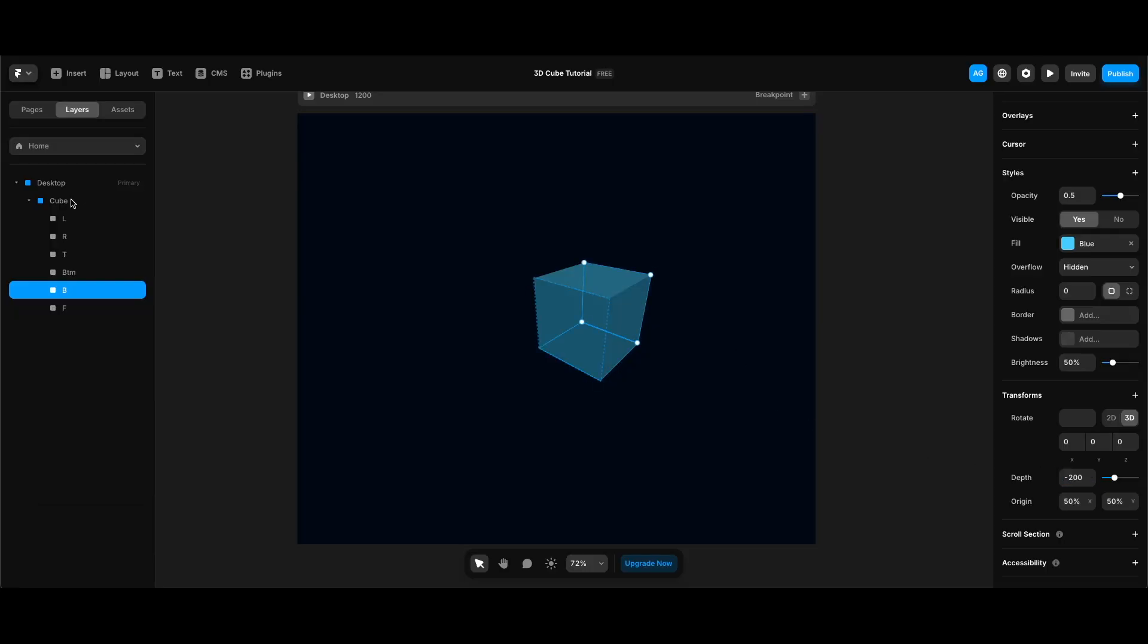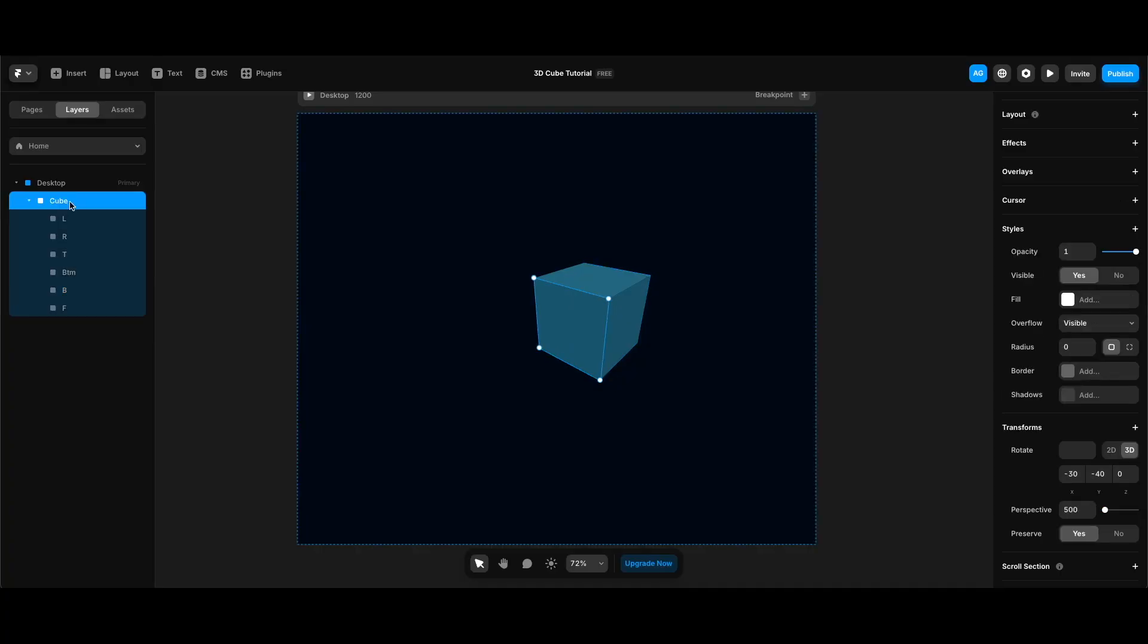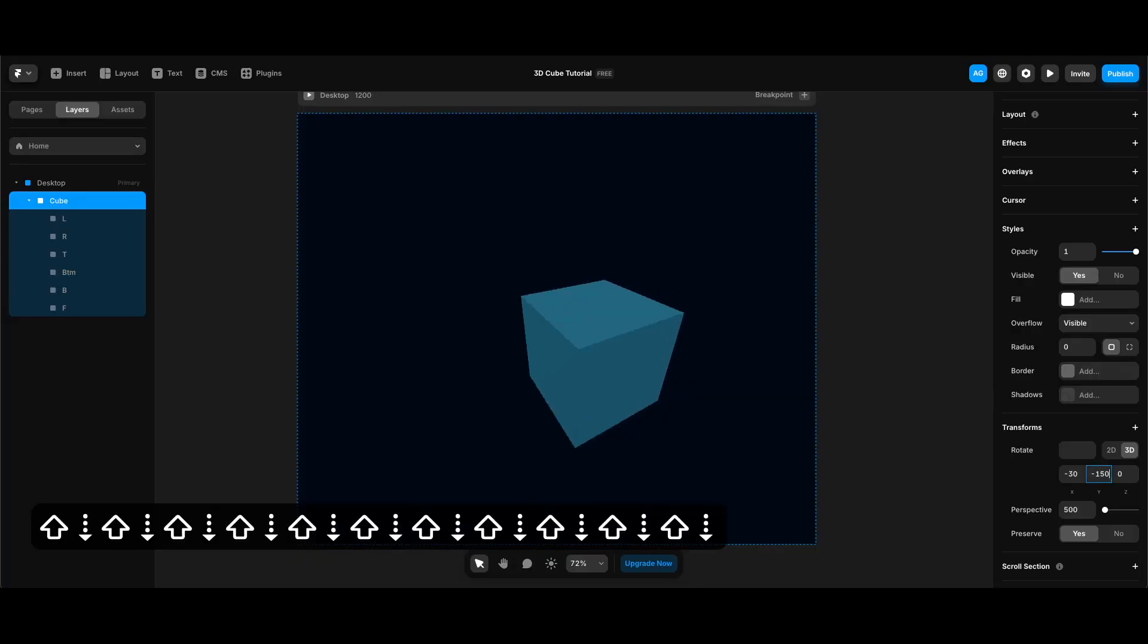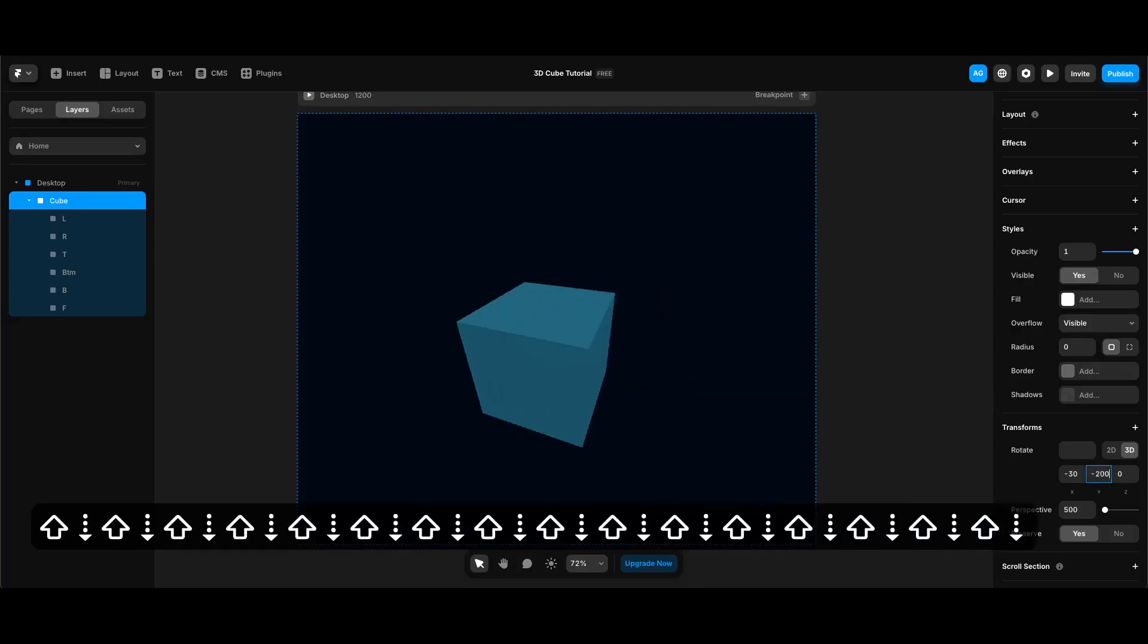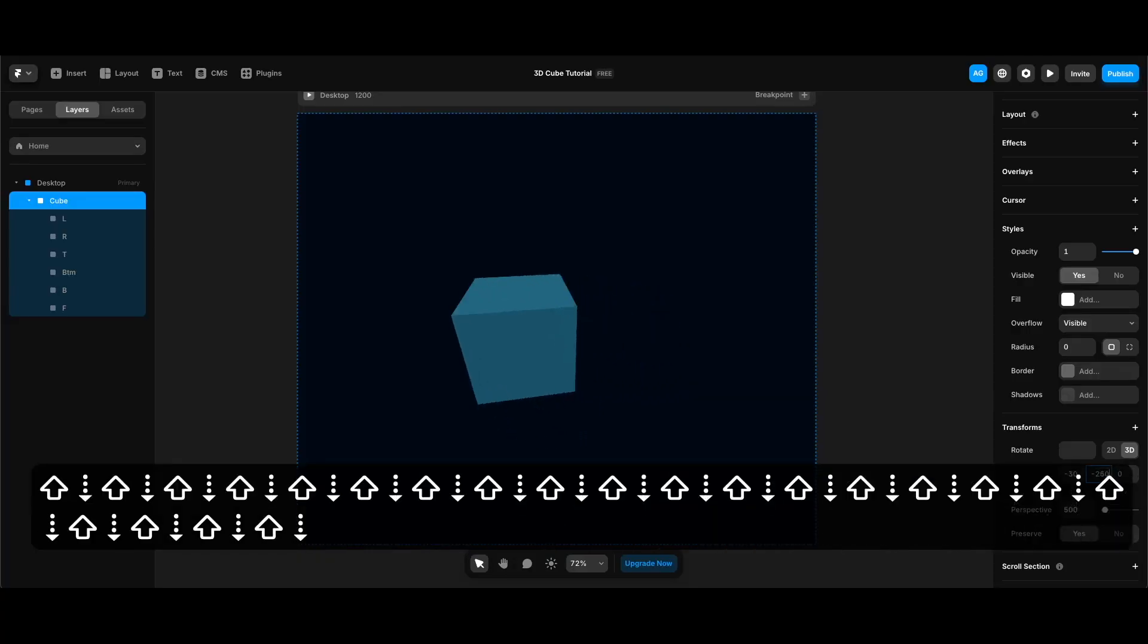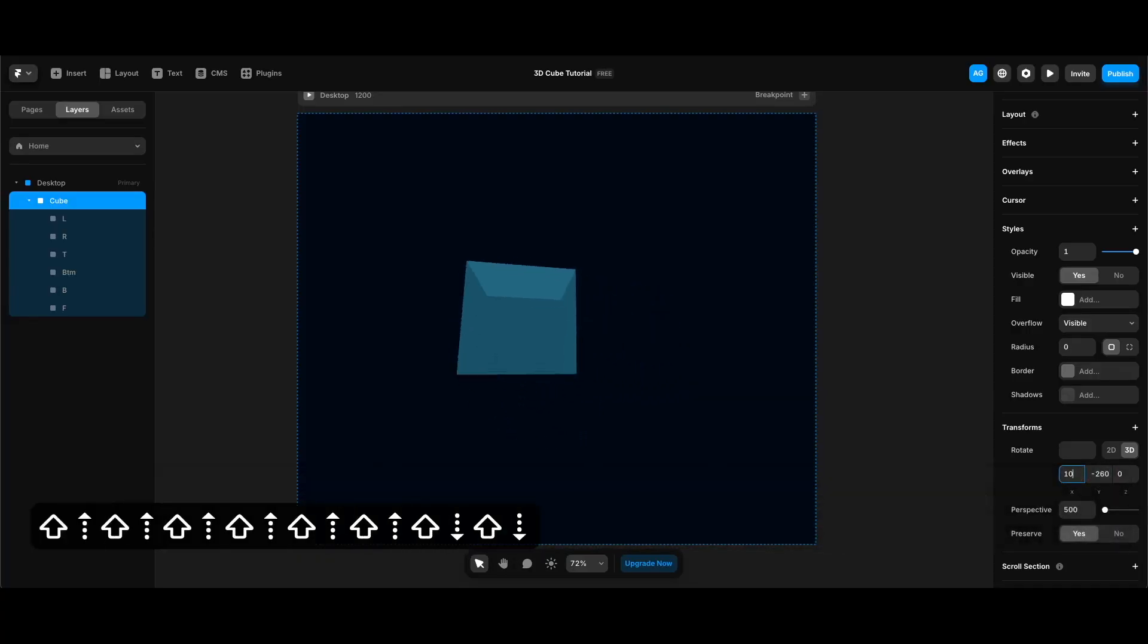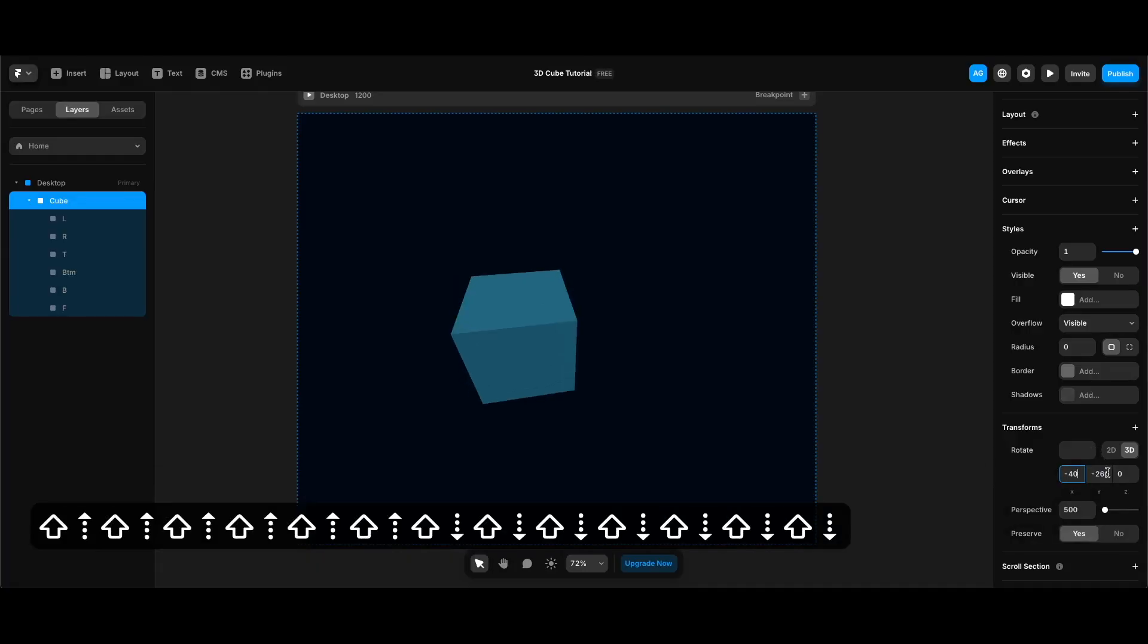Now that we have completed all sides of our cube, we can select our wrapping cube frame and change its rotation to see all sides of our cube. Also around the x-axis, et cetera.